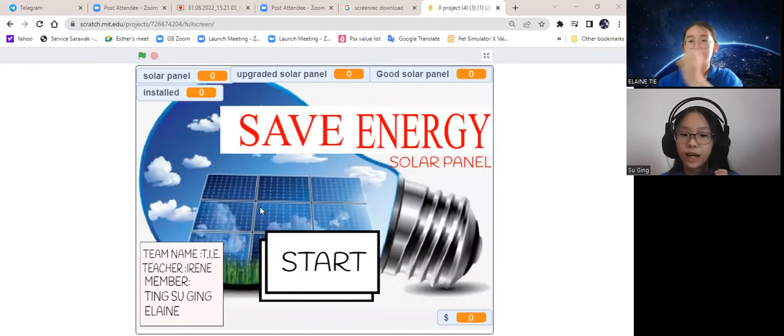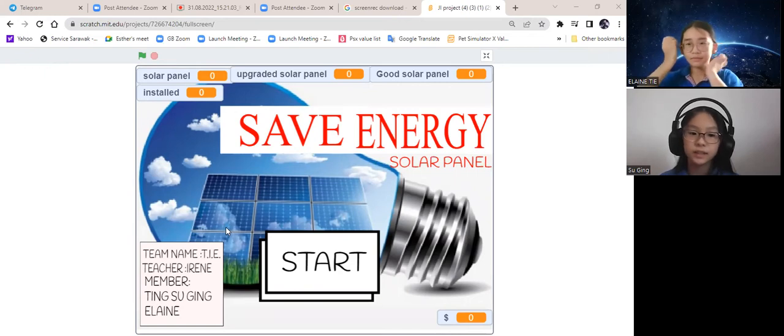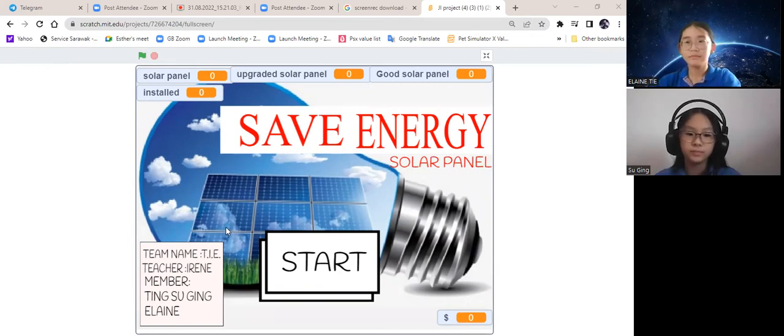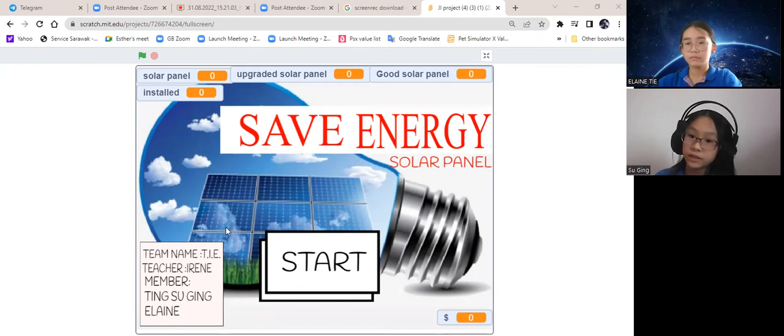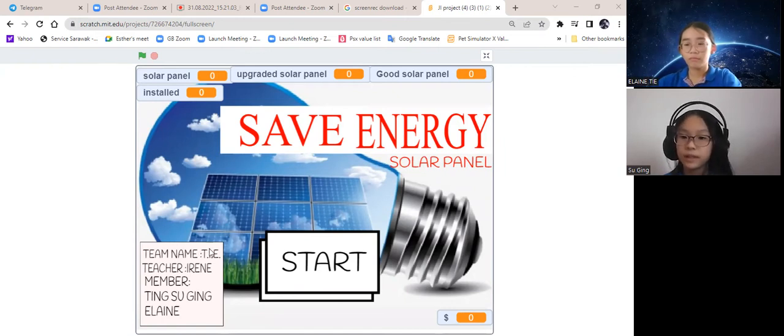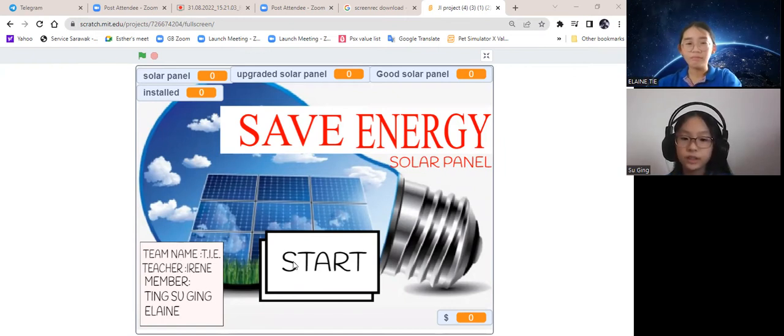Hi, we are TVTIE. Our team consists of myself, Thanksgiving, and my teammate Elaine. Our teacher is Irene.